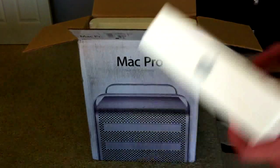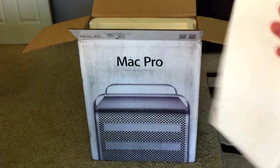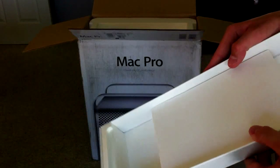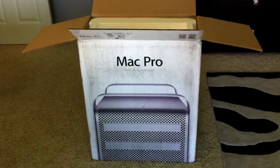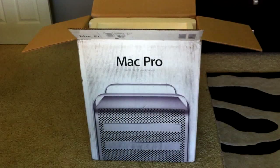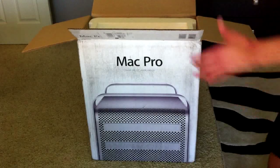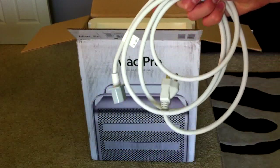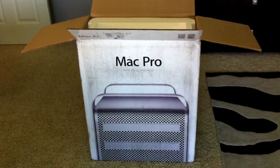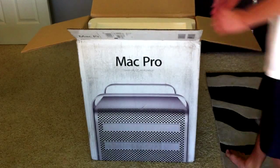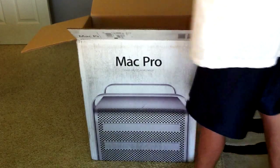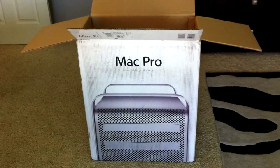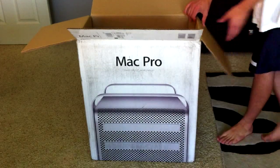And it looks to be like that's it inside this box. And next we have the power cable, and here's a big foam piece, and here is the Mac Pro itself.